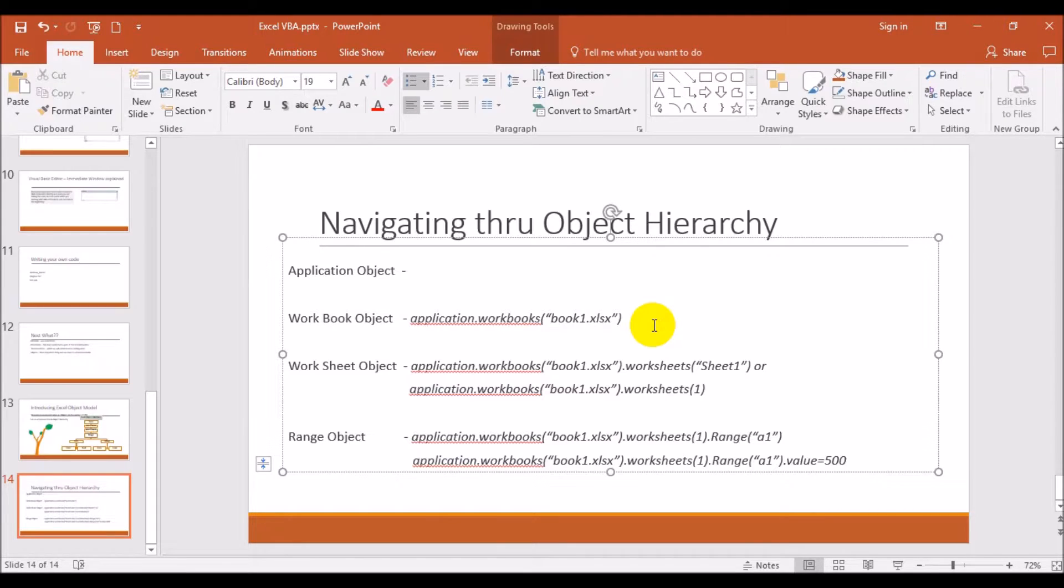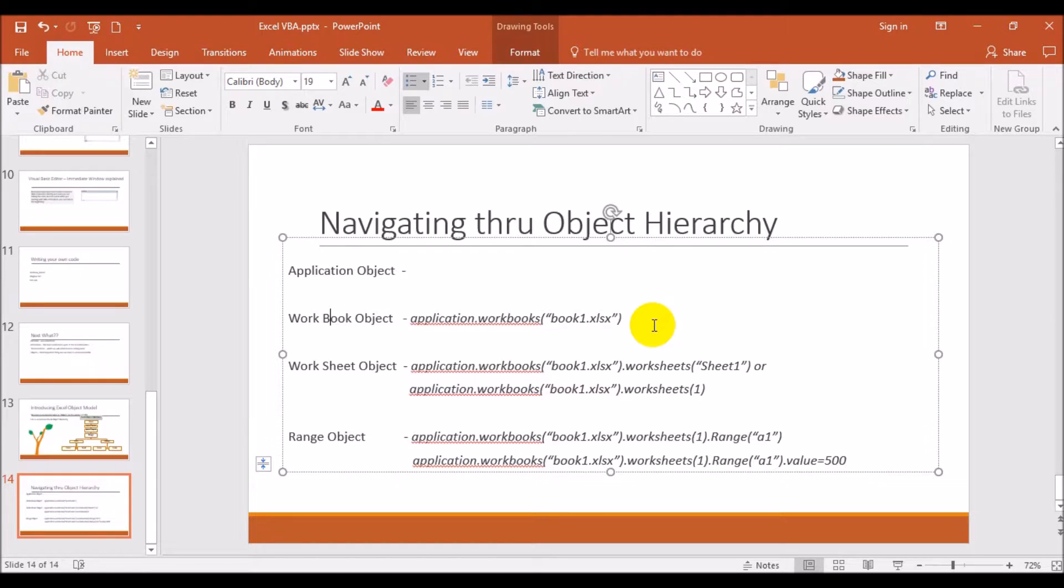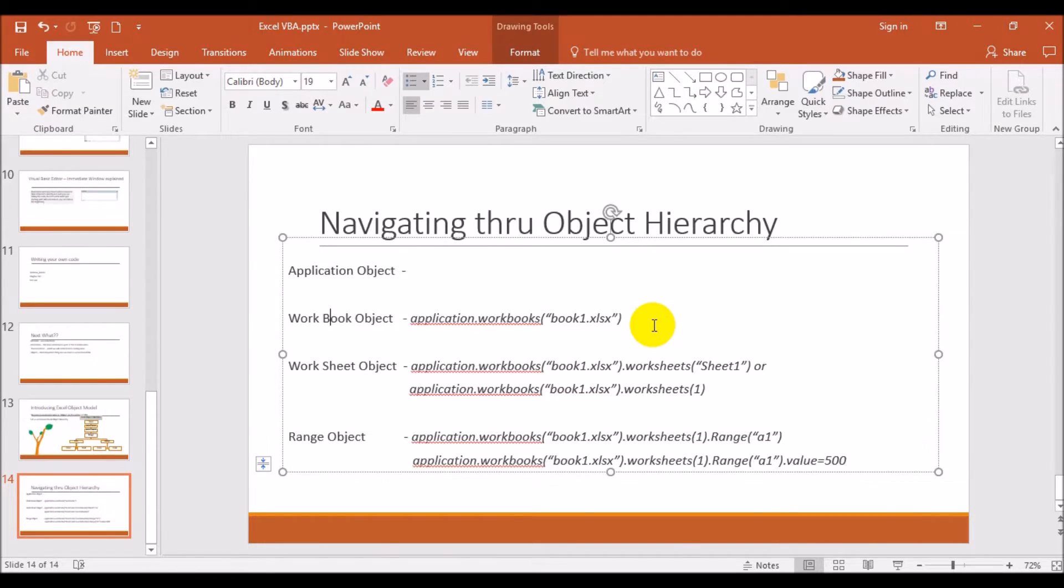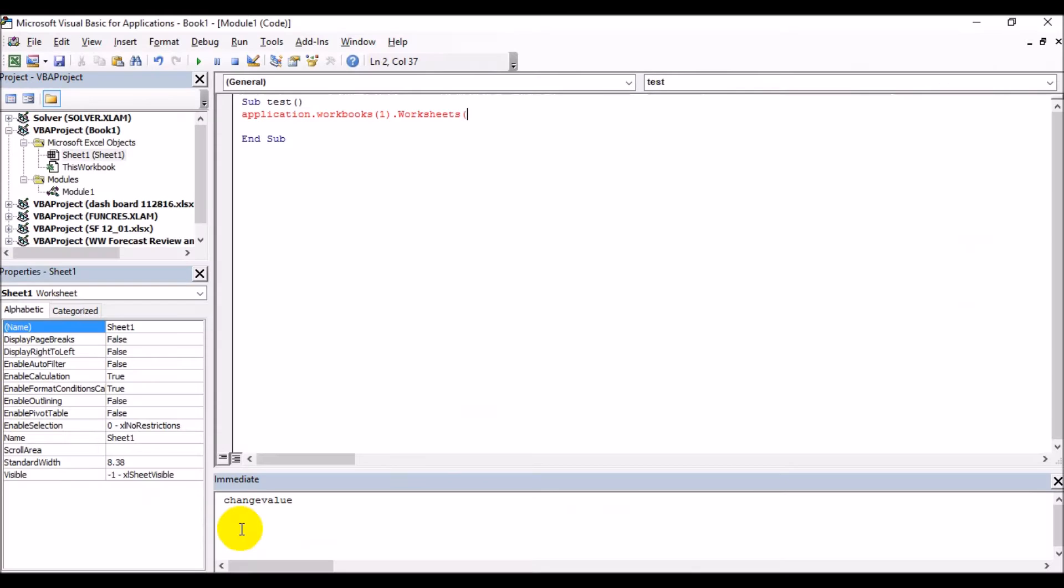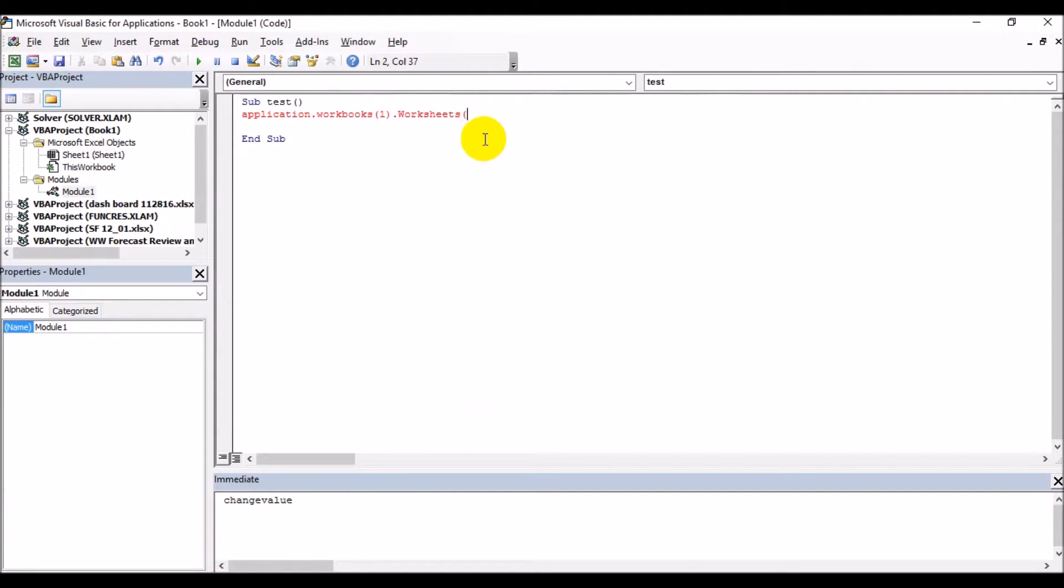So by default we need to say workbooks and worksheets. Of course, Range is always singular, and Value is also, is equal to. And if you have to arrange, you have to manipulate two ranges, you have to give the range names separately. So that way it works. So let us go to Excel first.